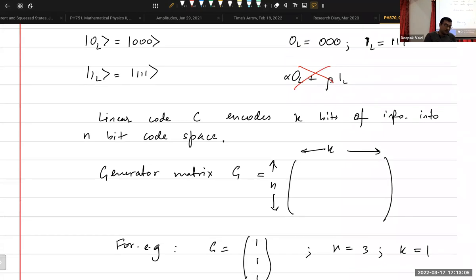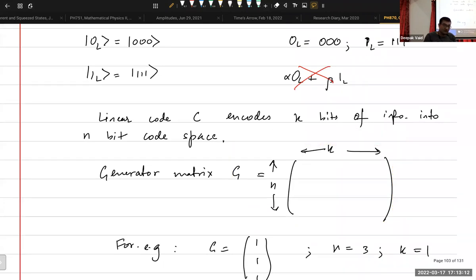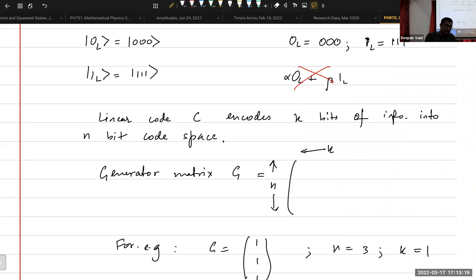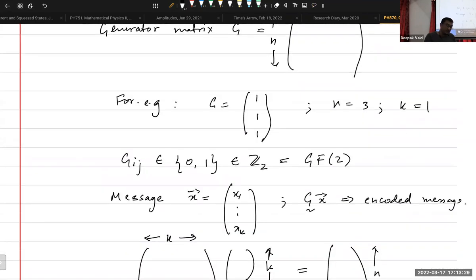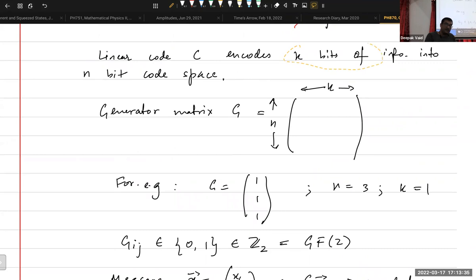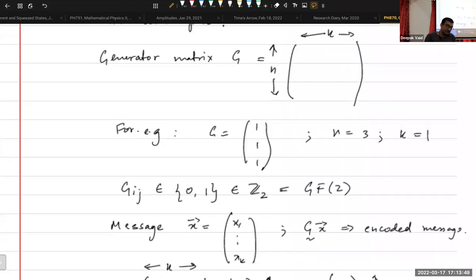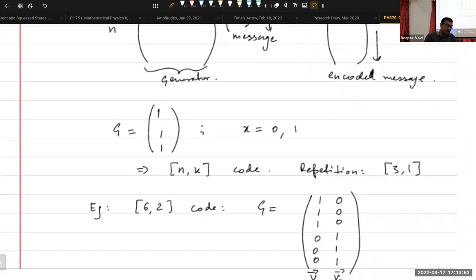The theory says that you have a generator matrix, which is an n by k matrix — k is less than n. The way you encode something is that you take some message, a k-bit message — it's a k-bit vector — and you multiply it by this matrix. You get an n-bit vector. That n-bit vector is your encoded message. This is where we were yesterday.